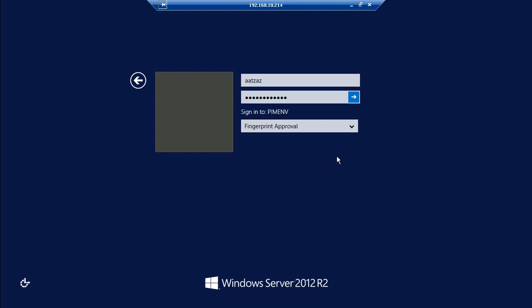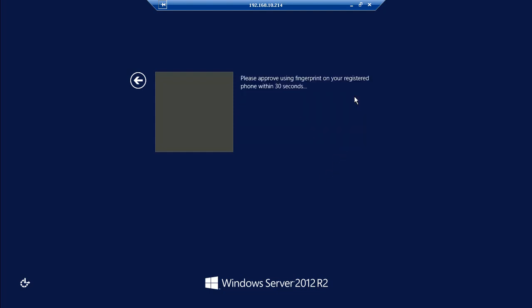We will be selecting fingerprint approval for this demonstration. Once the fingerprint approval is selected, this will send a biometric request to the registered device linked to my account.